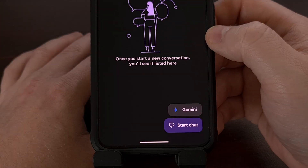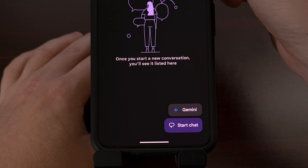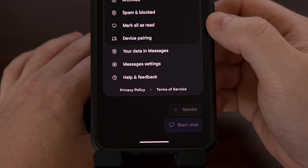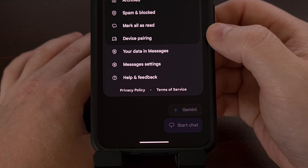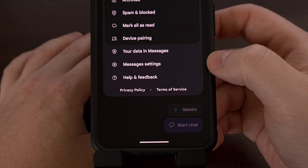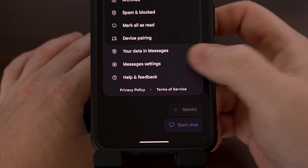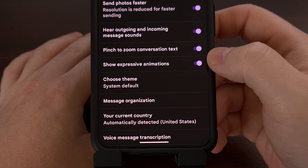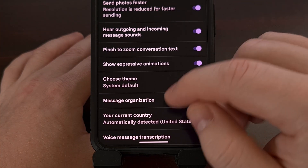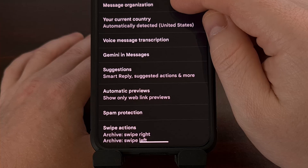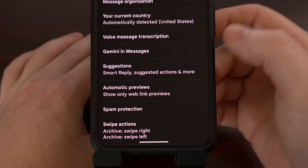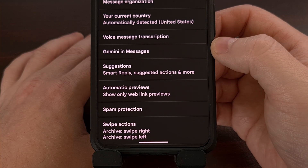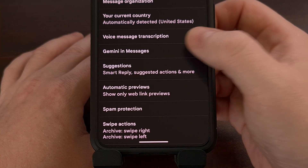We can do this by first tapping on your profile image in the top right corner, then selecting the Messages Settings option. Then you want to scroll down a little bit until you find the Gemini in Messages menu.